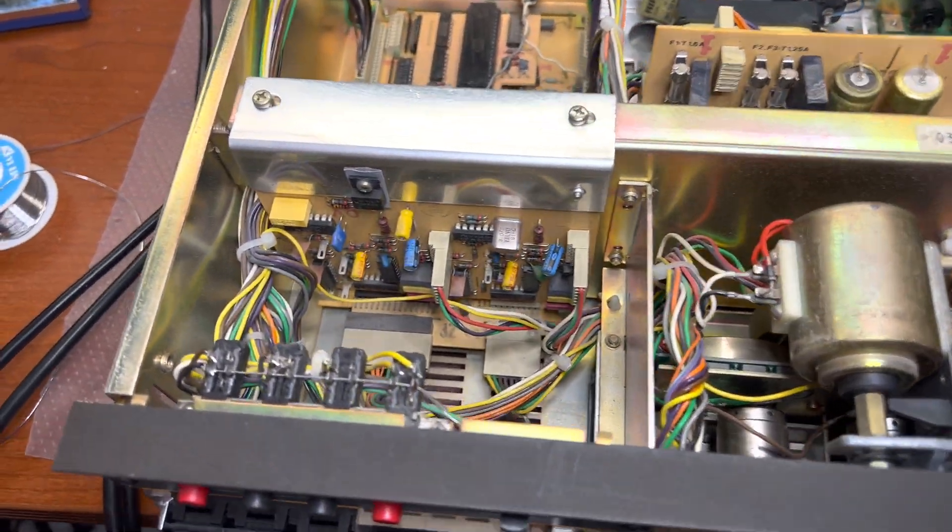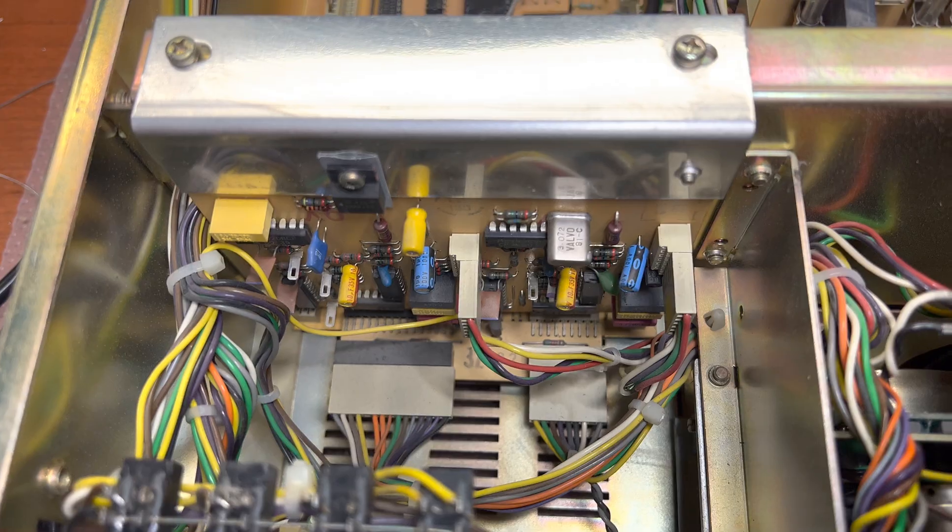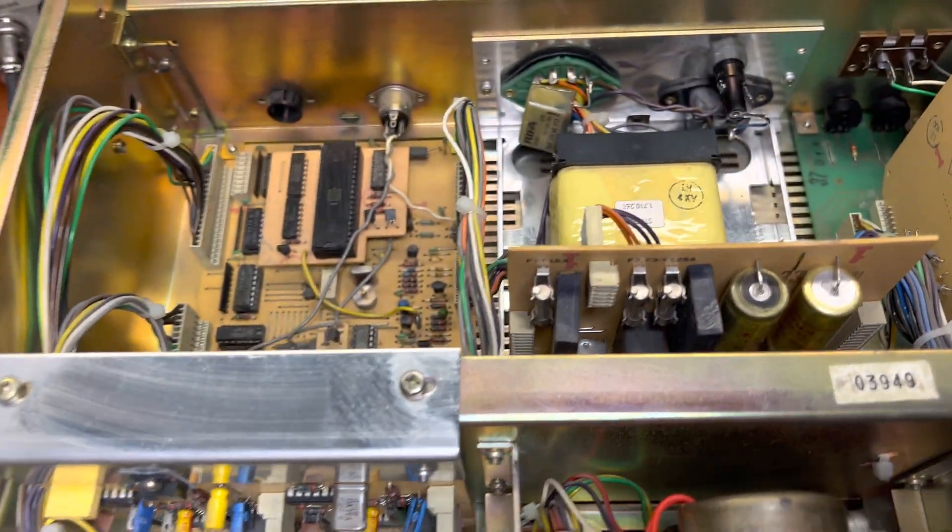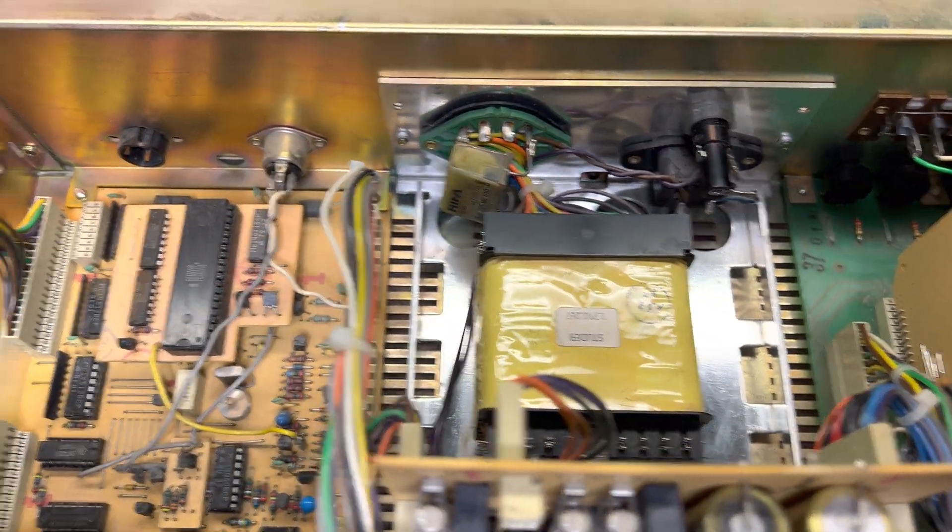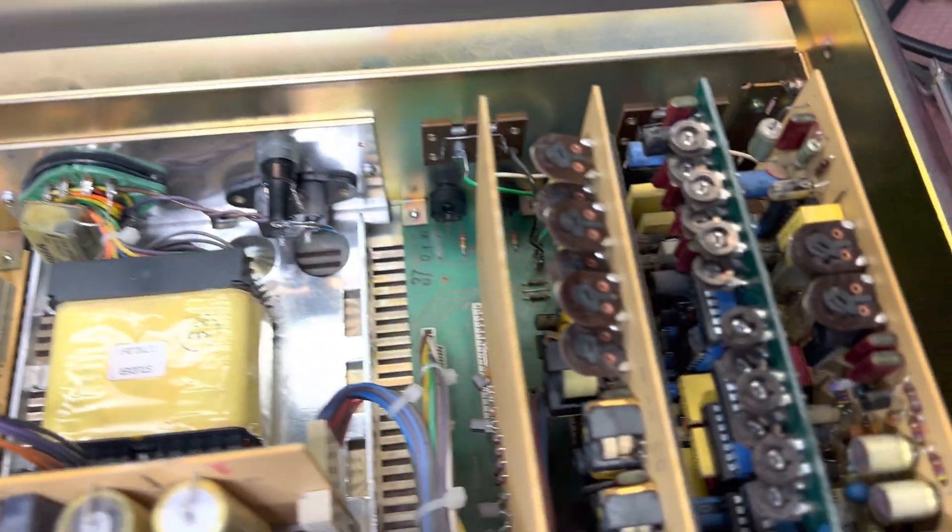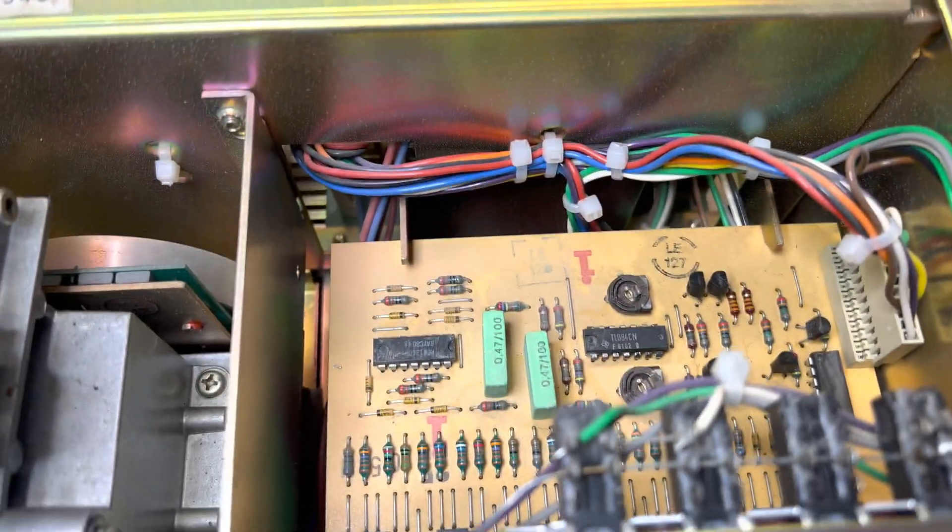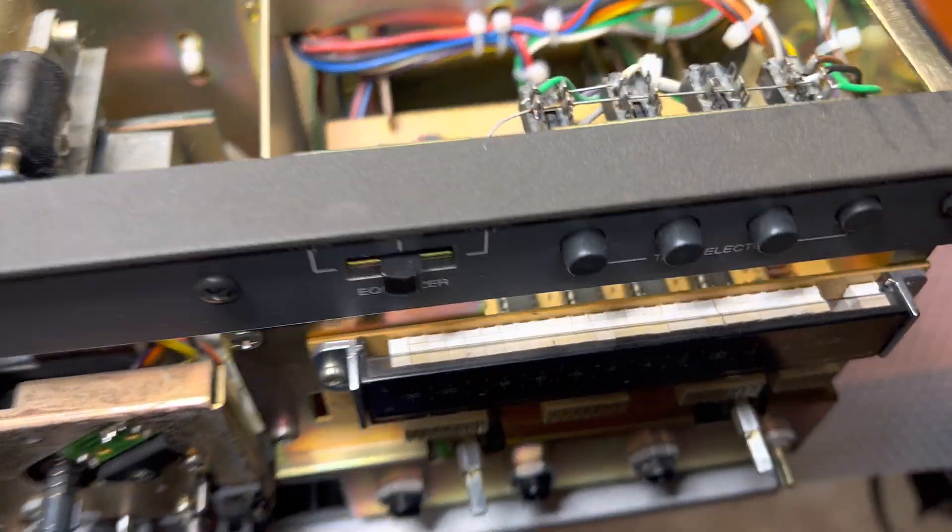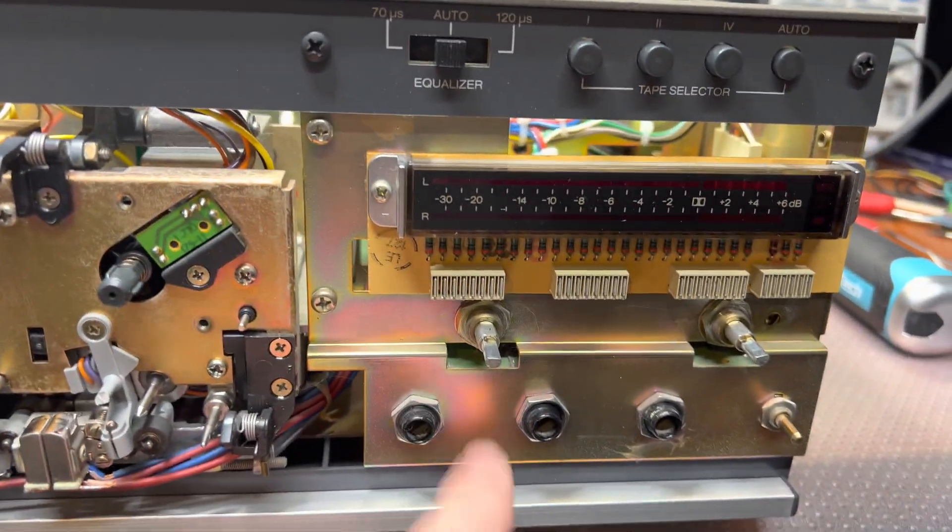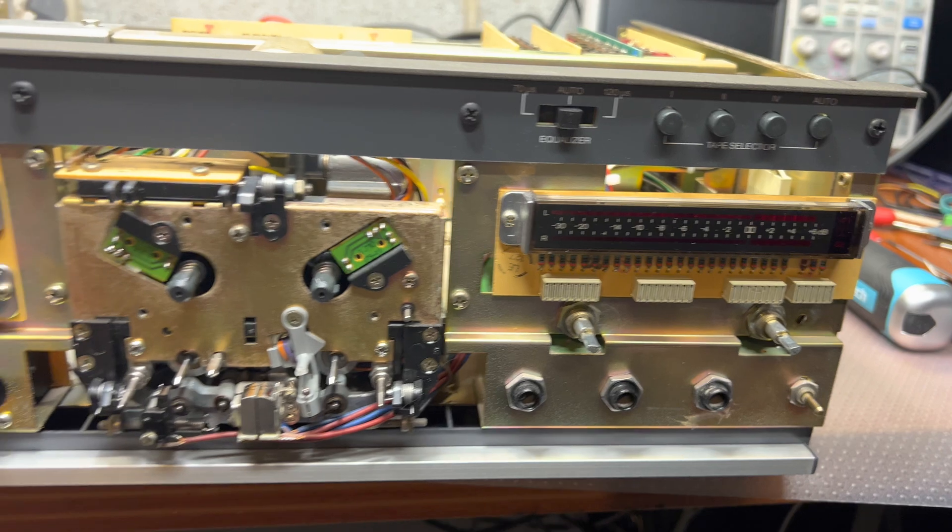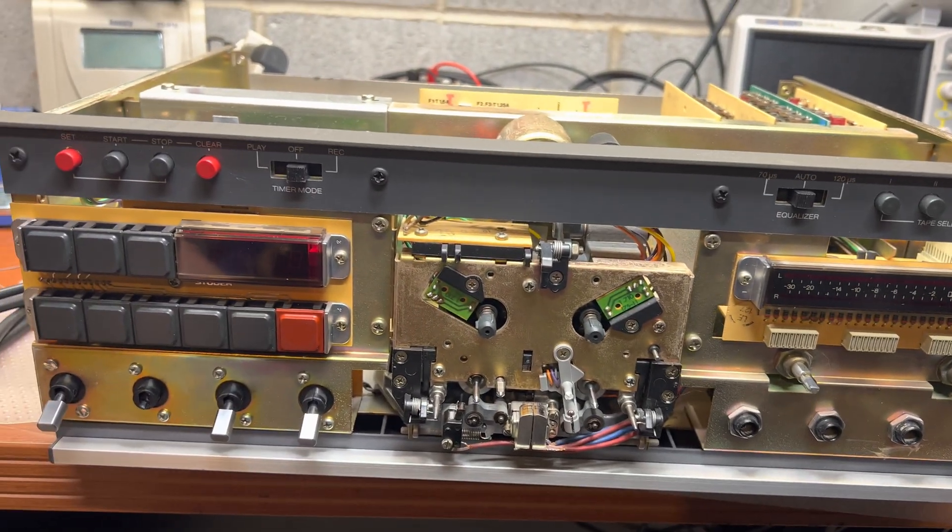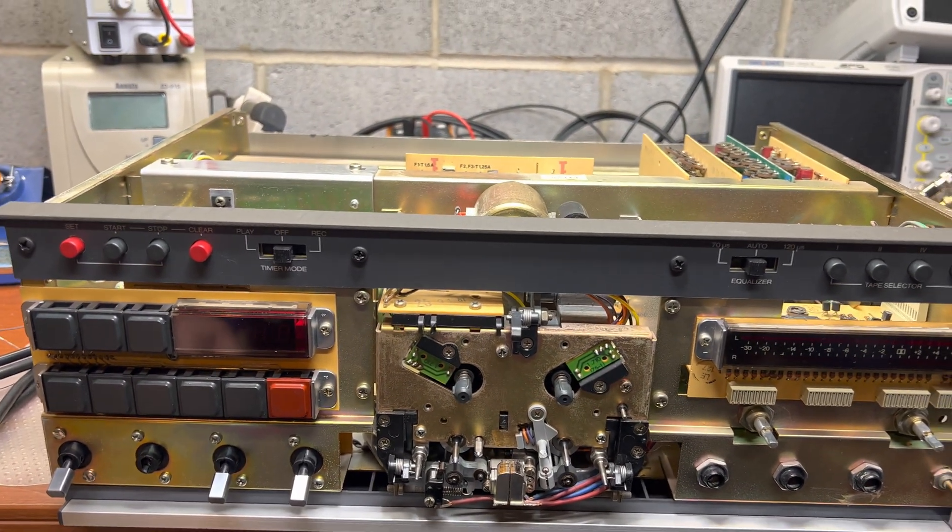Here is the capstan control board, here's the power supply, logic control, audio boards, indicator boards, and the amplifier down there. So there will be quite a bit of work to bring it back to life.